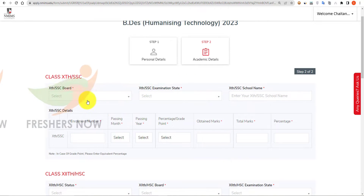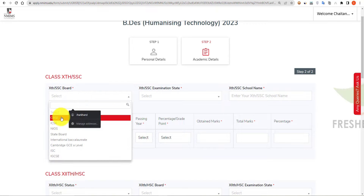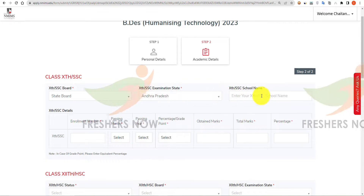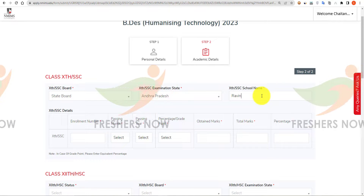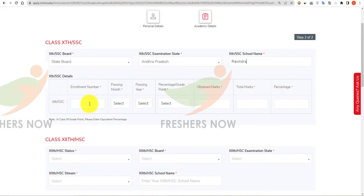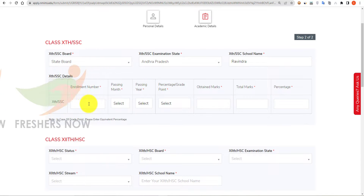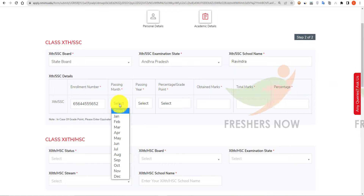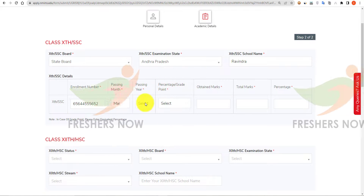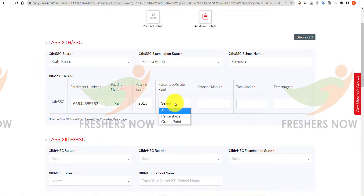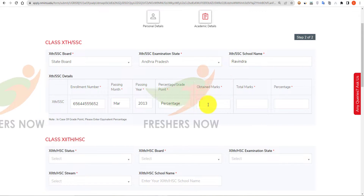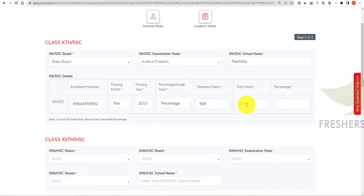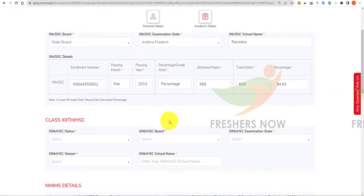Now enter your academic details. First, select your 10th class board of examination, the 10th class examination state, and enter your school name. Enter your 10th class enrollment number, select your passing month and year, then enter your obtained marks, total marks, and percentage.